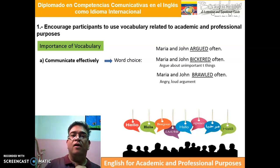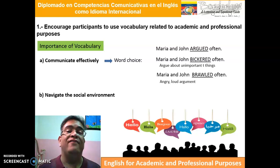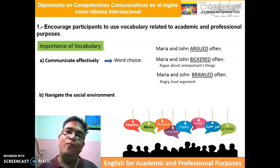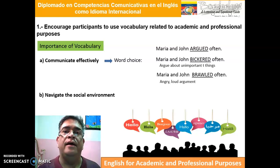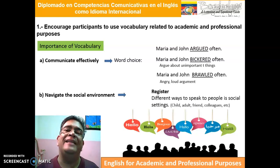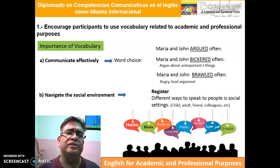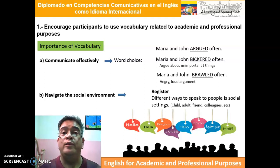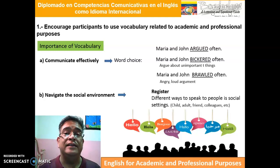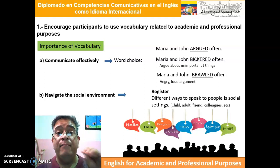In the second part of the importance of vocabulary, we're going to study how to navigate the social environment. In linguistics, there is something called register — the different ways we use language to speak to people in social settings. We're not going to use the same language when we talk to a child, an adult, a friend, or colleagues. This is something we need to use carefully when managing language.